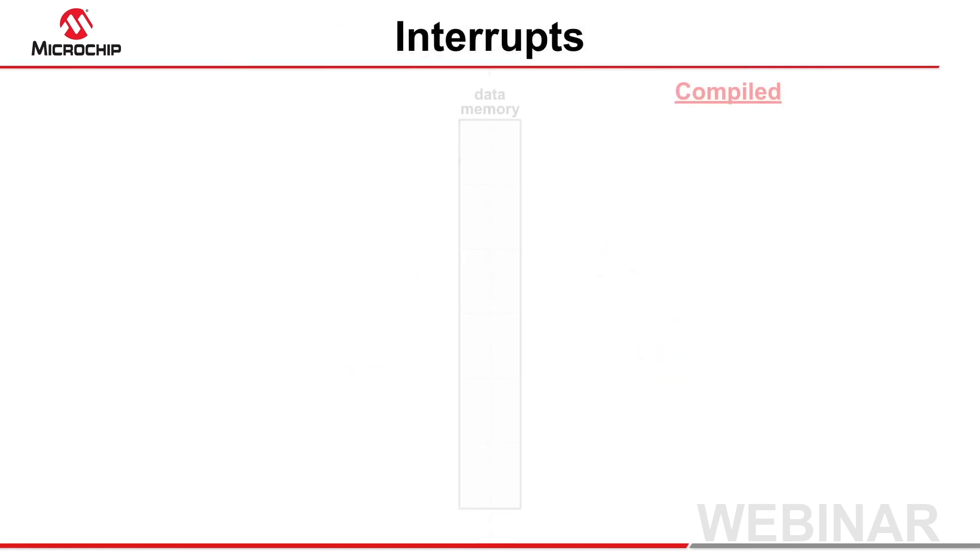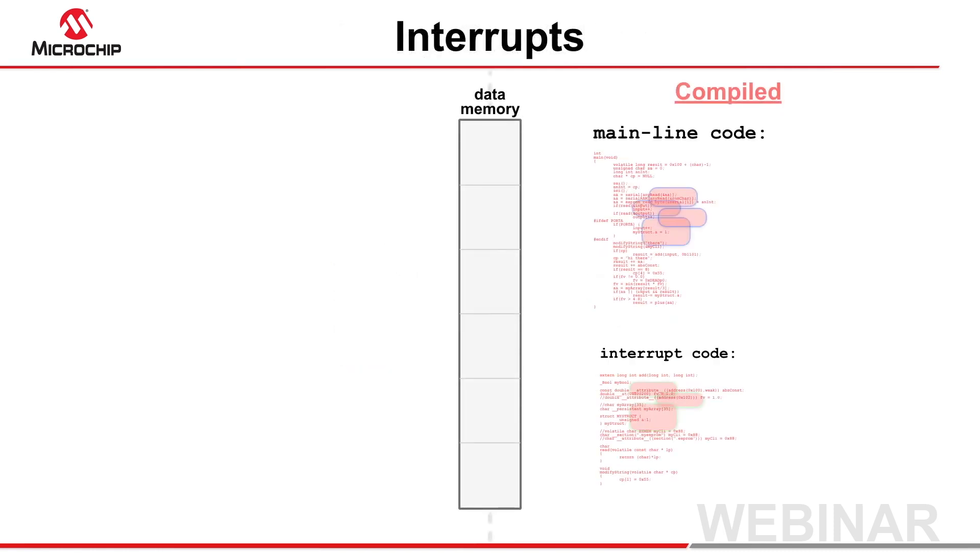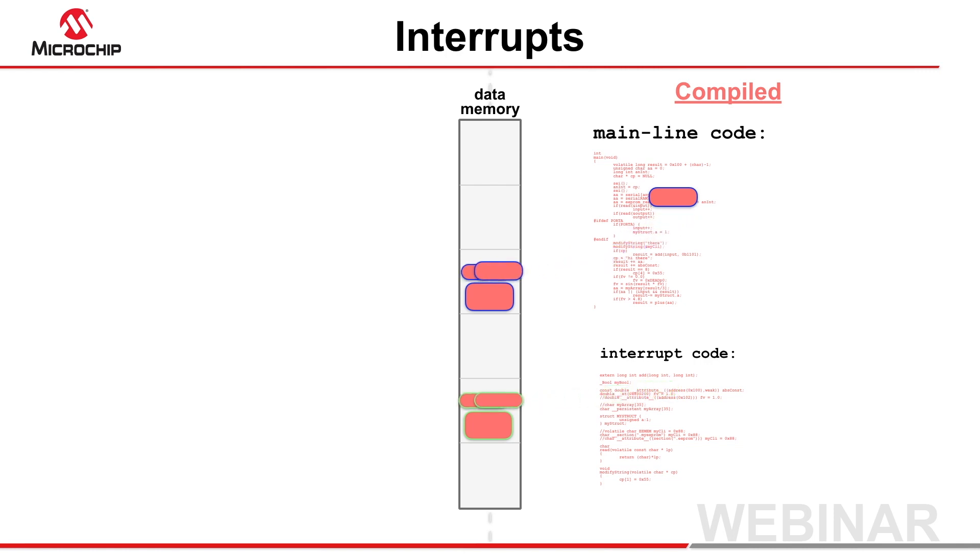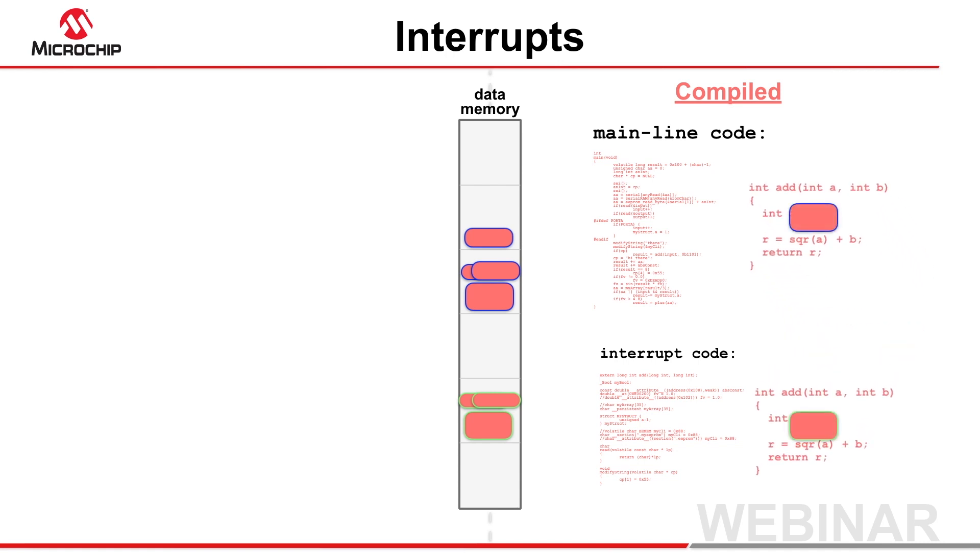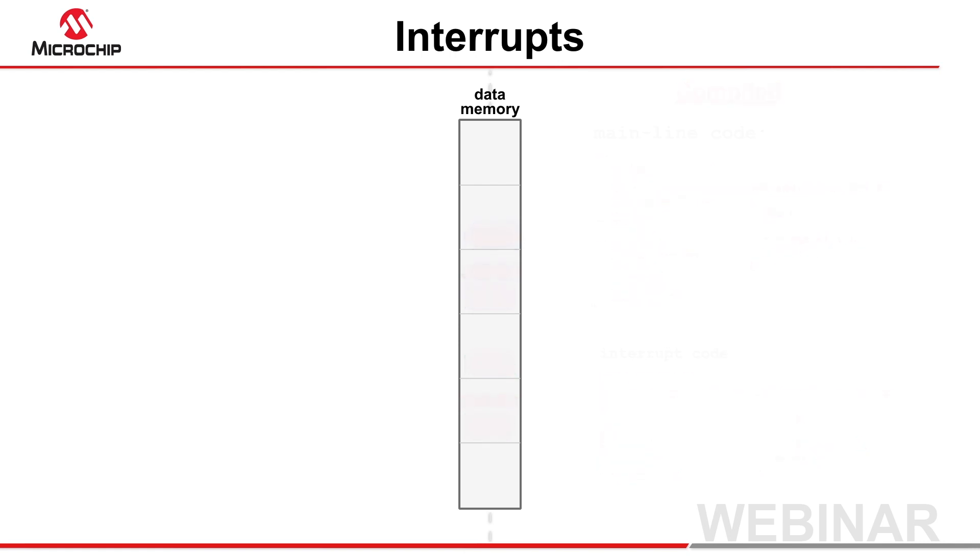The compiled stack memory used by functions called from the interrupt call graph will never overlay memory used by functions called from mainline code. The stack memory for duplicated functions will also never overlay with each other, but might overlay that of other functions.